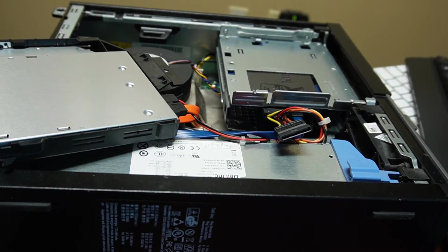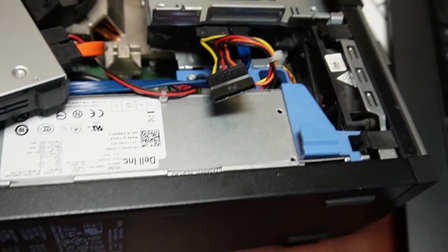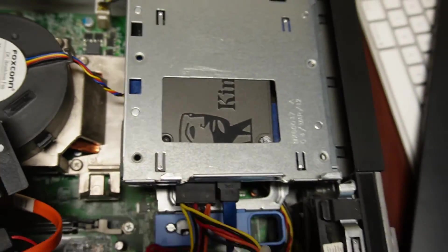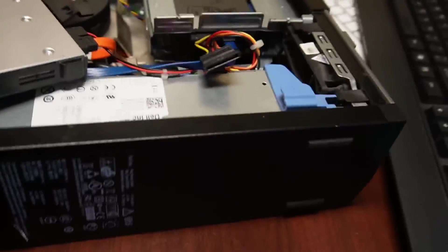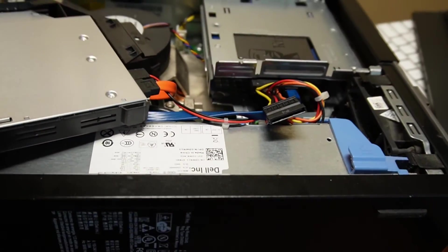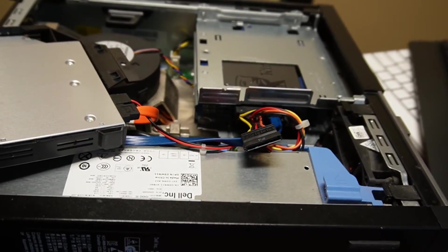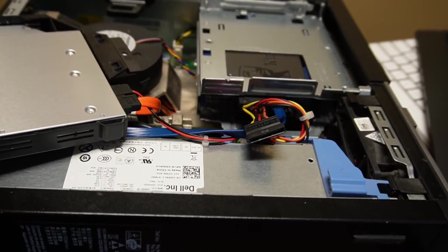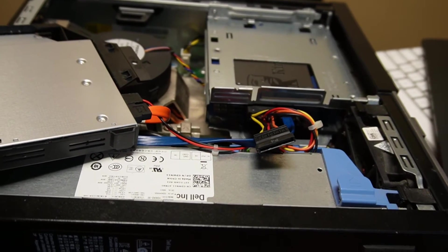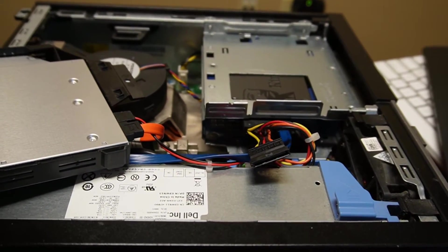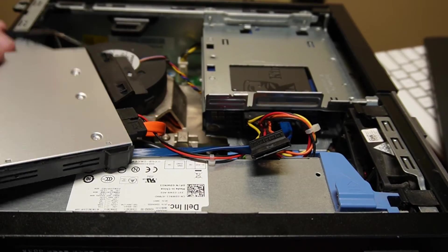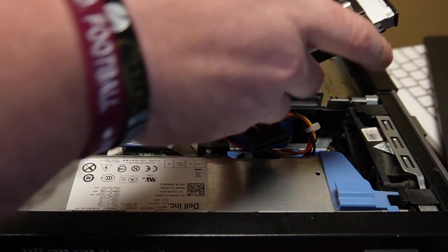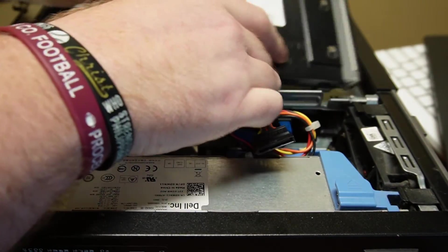Hey, what do you know we're in. Check that out. Installed. There we go. Now we can just put this back.